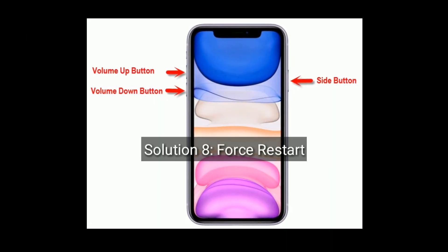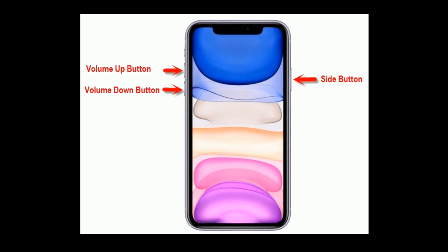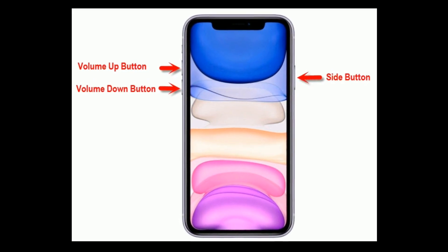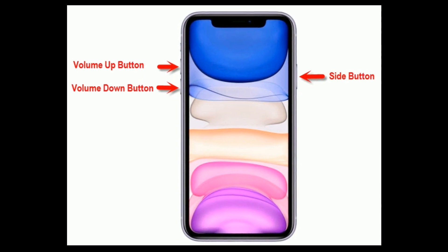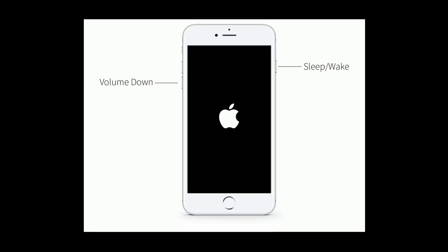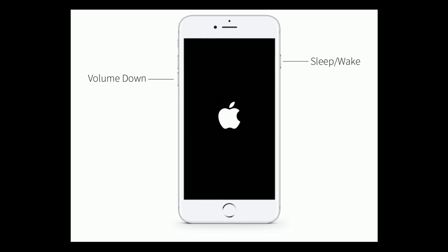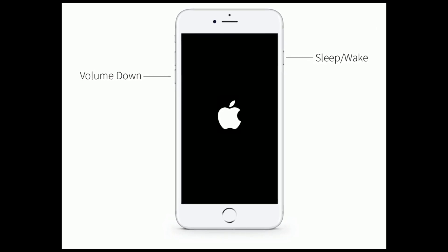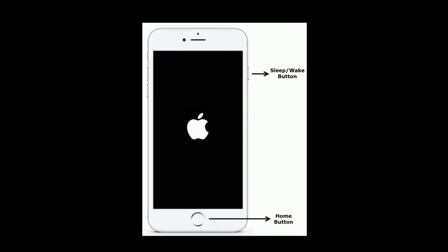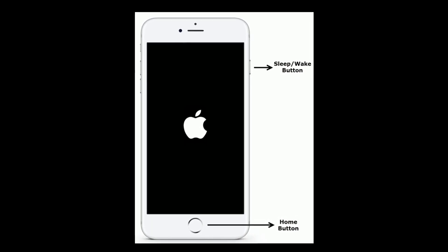Solution 8 is force restart. If you are using iPhone 8 or later, or an iPad without a home button, quickly press and release the volume up button, then quickly press and release the volume down button, then press and hold the side button until you see the Apple logo. If you are using iPhone 7 or 7 Plus, press and hold the sleep/wake button and volume down button at the same time until you see the Apple logo. If you are using iPhone 6, 6 Plus, or an iPad with a home button, press and hold the home button and sleep/wake button at the same time until you see the Apple logo.